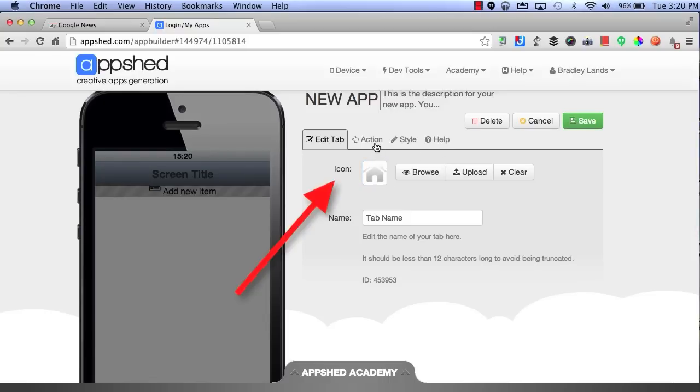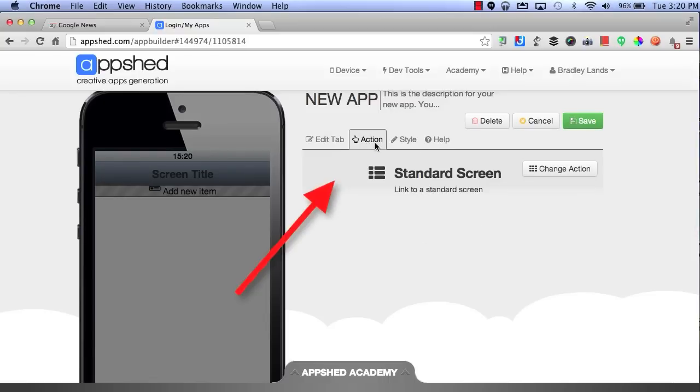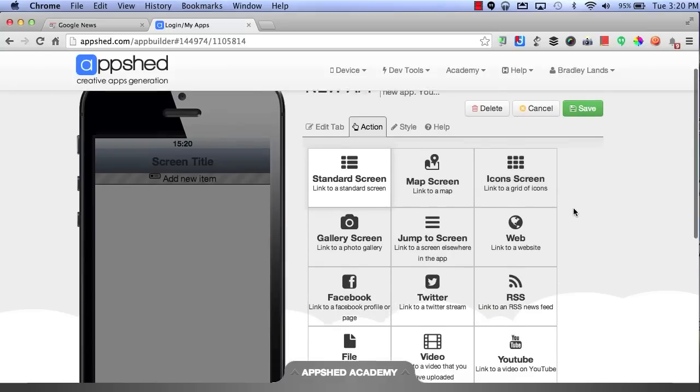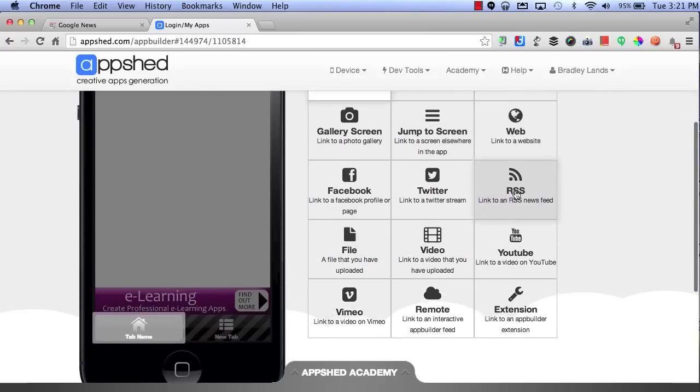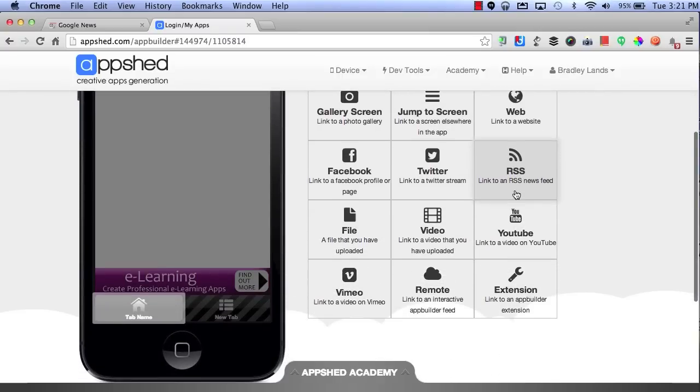You can choose the action, such as the standard screen, or you can change the action. This will allow you to either jump to a screen, visit the website, and lots of other options that are down below.